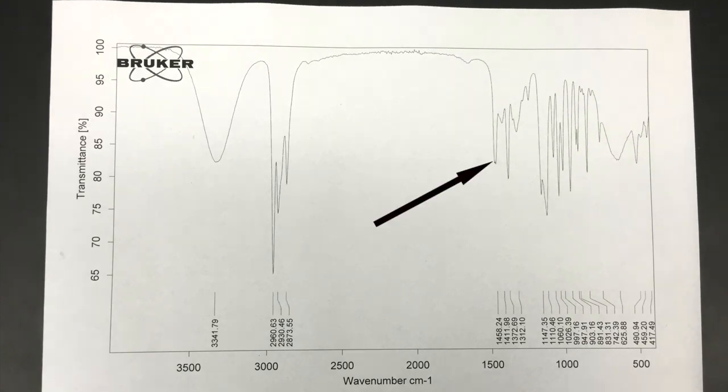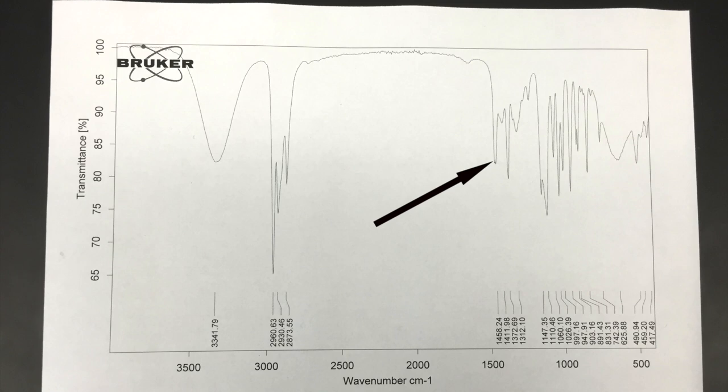The peaks on the spectrum help us to identify the different functional groups in the molecule. Each peak is associated with a different wave number. These wave numbers correspond to the energies needed to stretch and bend the bonds of the molecule in question.